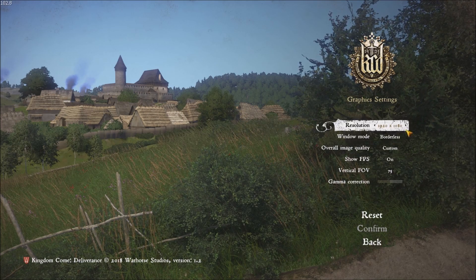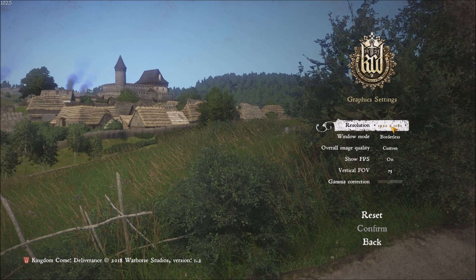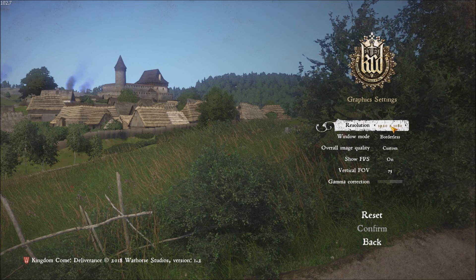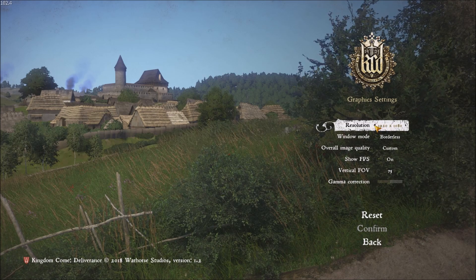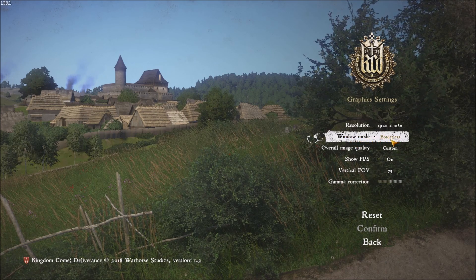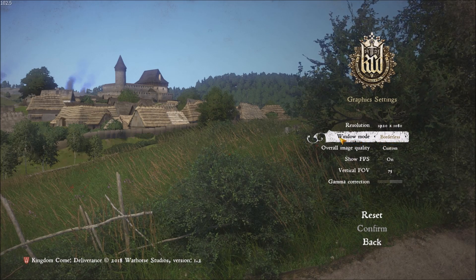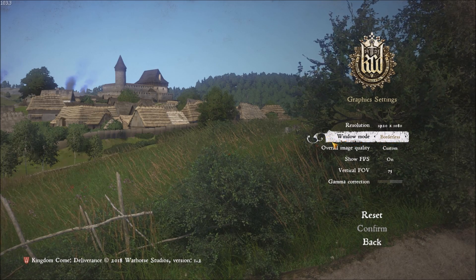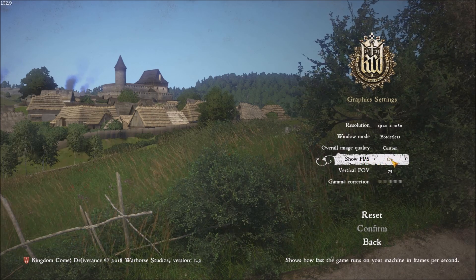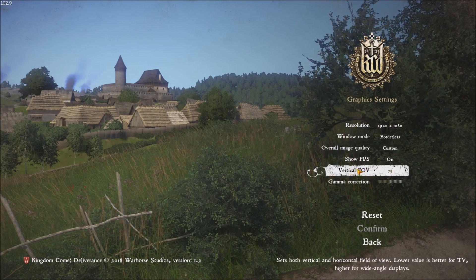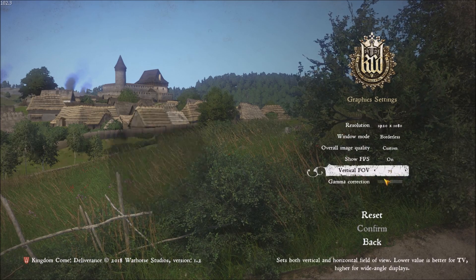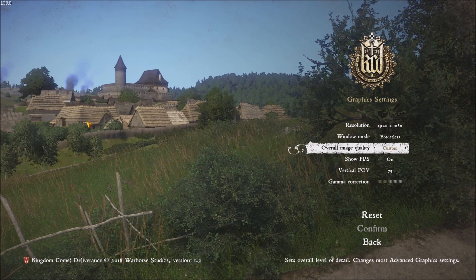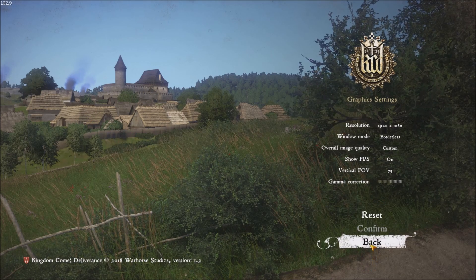So first of all, graphics. Resolution, I'm playing 1080p, so if after all the tweaks that I will show you, you can't get your 60, for sure you will have to lower this to 720p, but we will see later. Window mode, I'm playing borderless because I like to alt-tab. Show FPS on, really important to see your FPS top left of your screen to see if your modifications are working. FOV, don't consider this one because we changed it with the console.